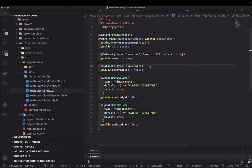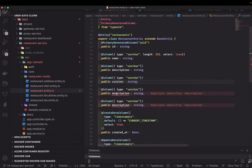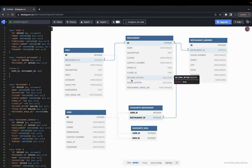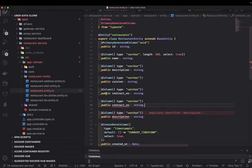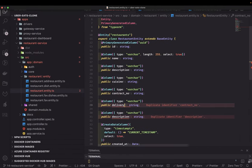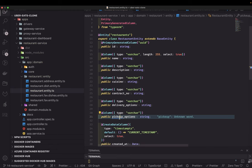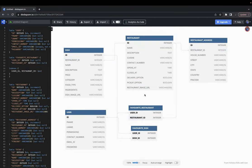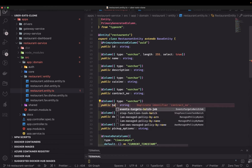Next we add region and contact_number — that's a string. Then delivery_options and pickup_options, which we'll keep as strings for now. We also have a restaurant image URL, which we can call a banner — like a tagline or banner image you want to display — and that's of type string.